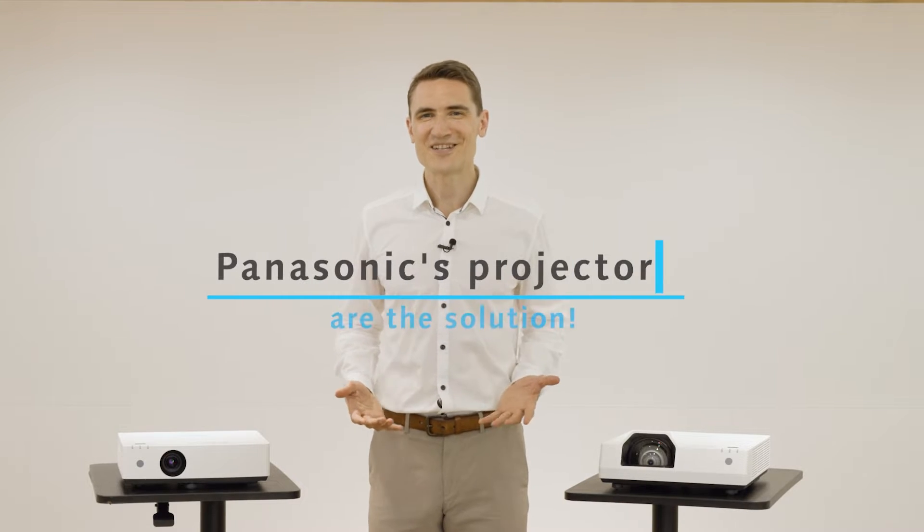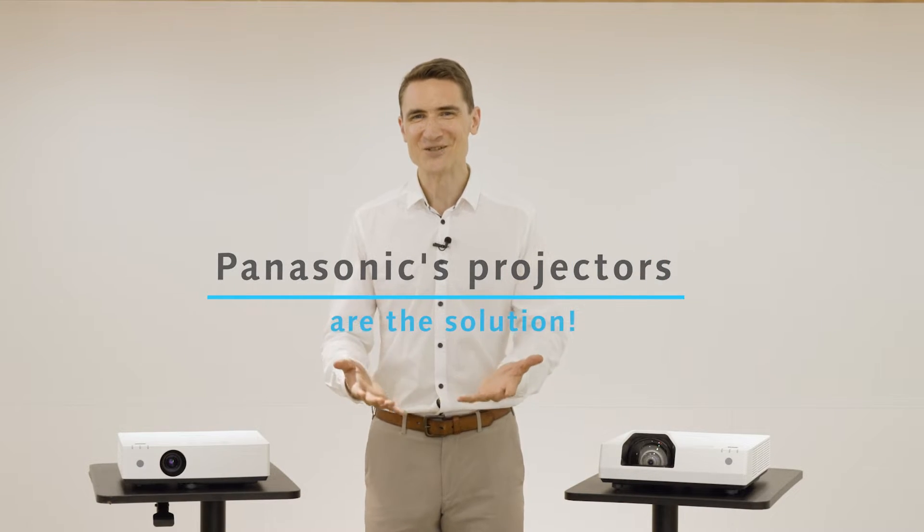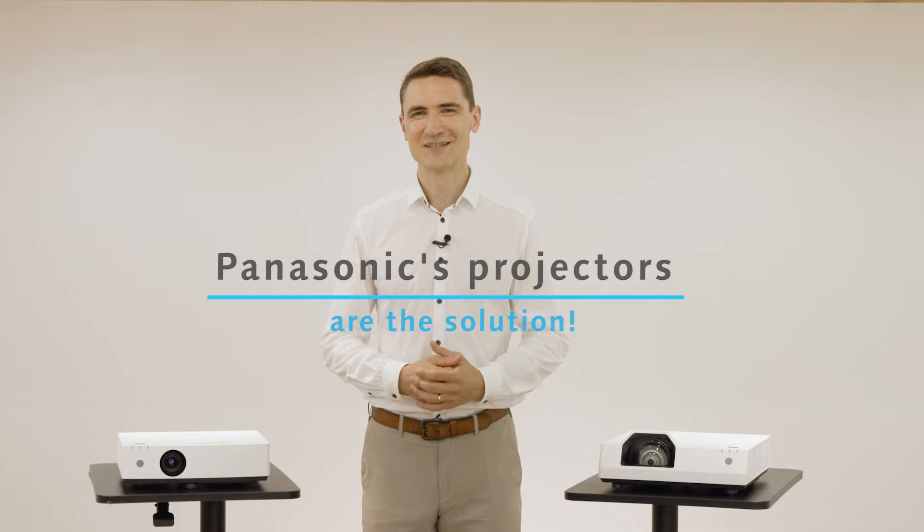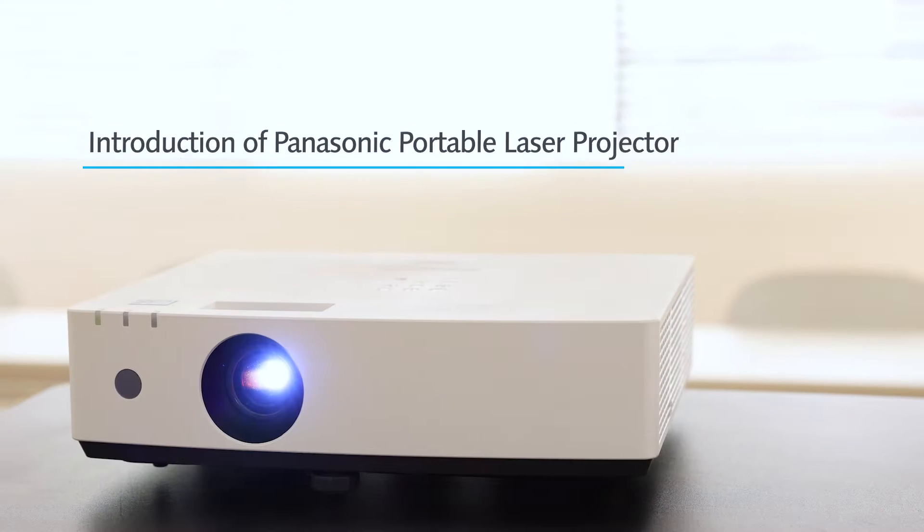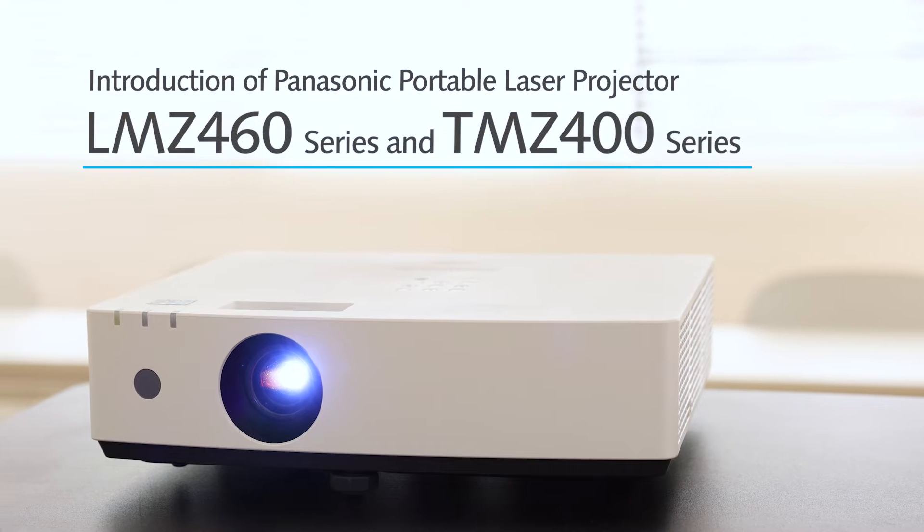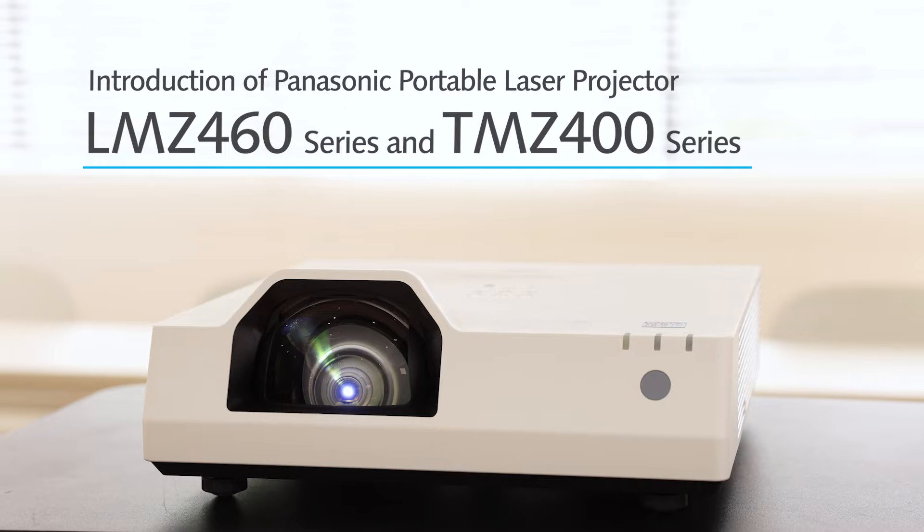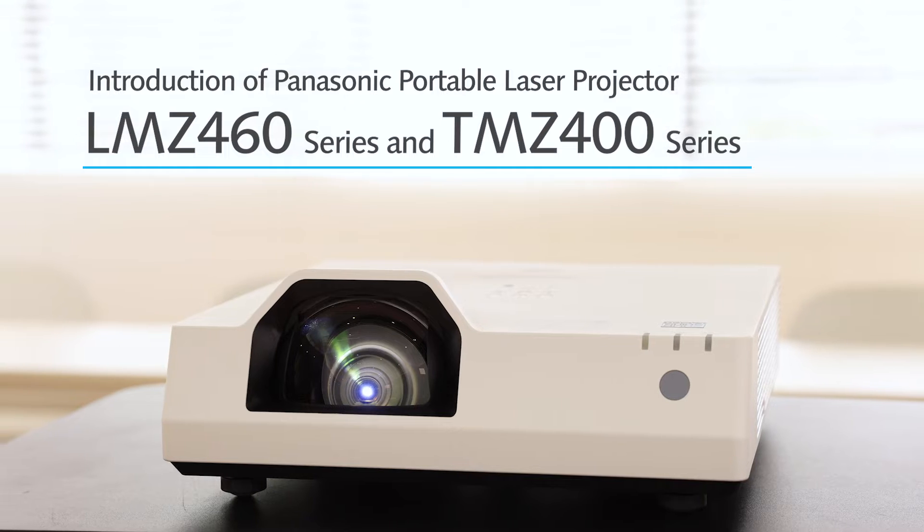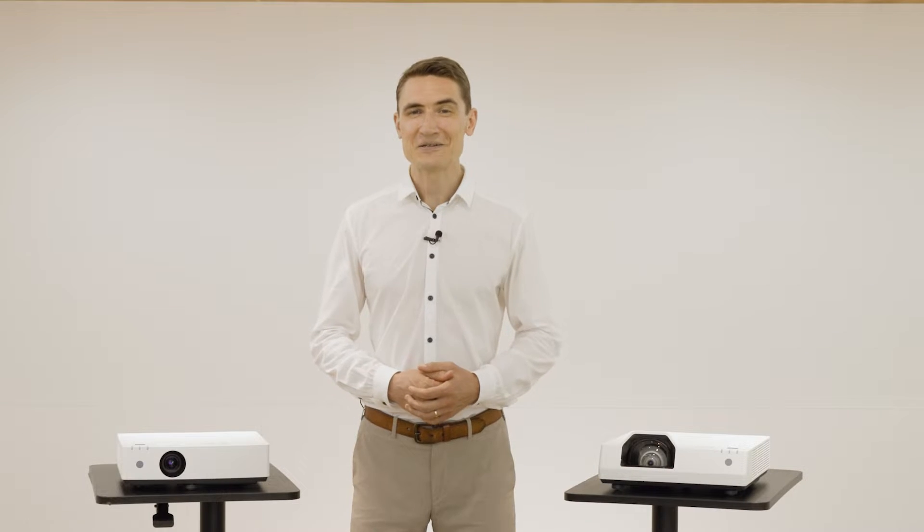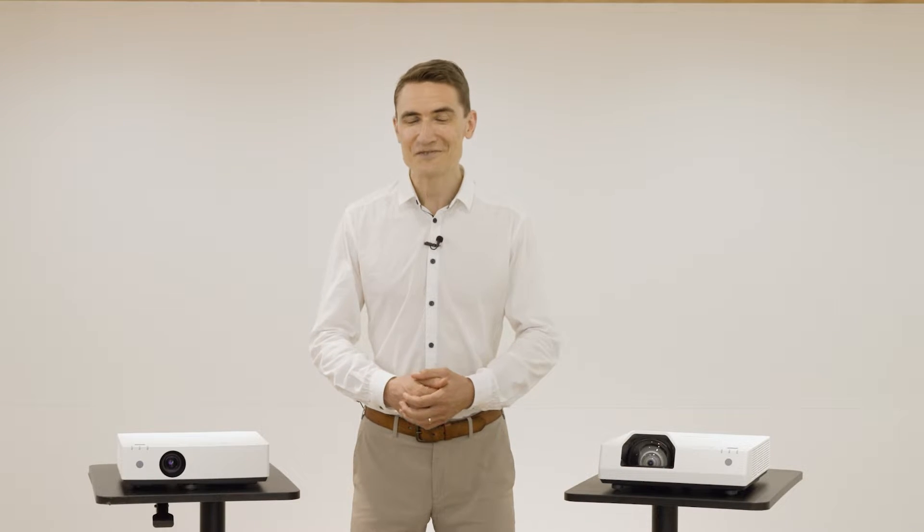Panasonic projectors are the solution. Let's take a look at the amazing features of the two series.